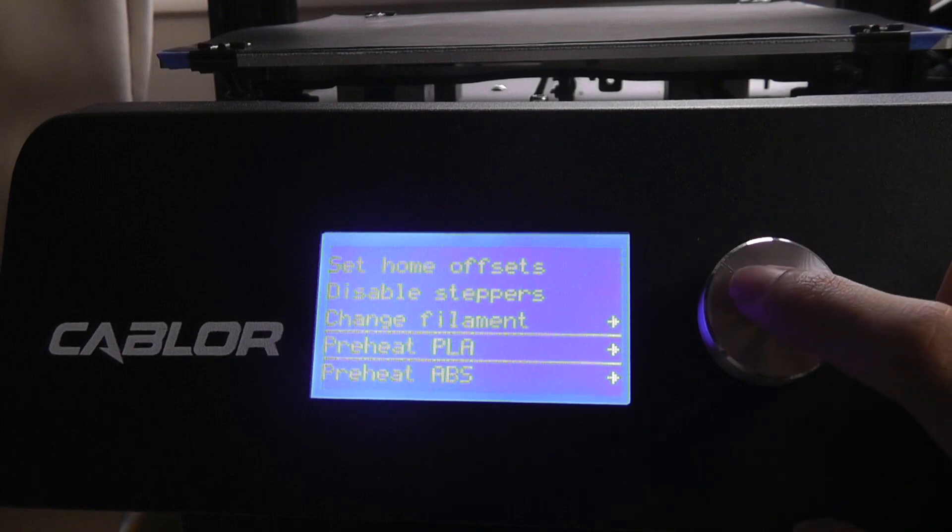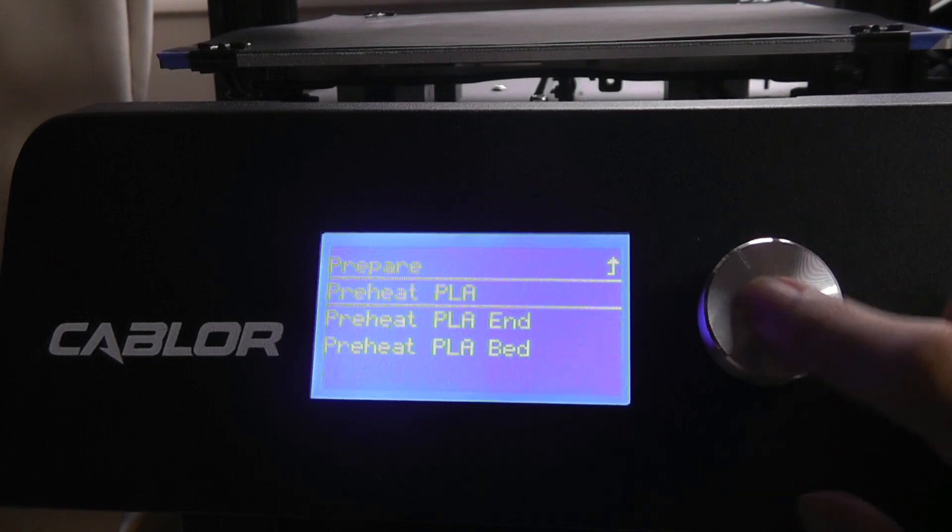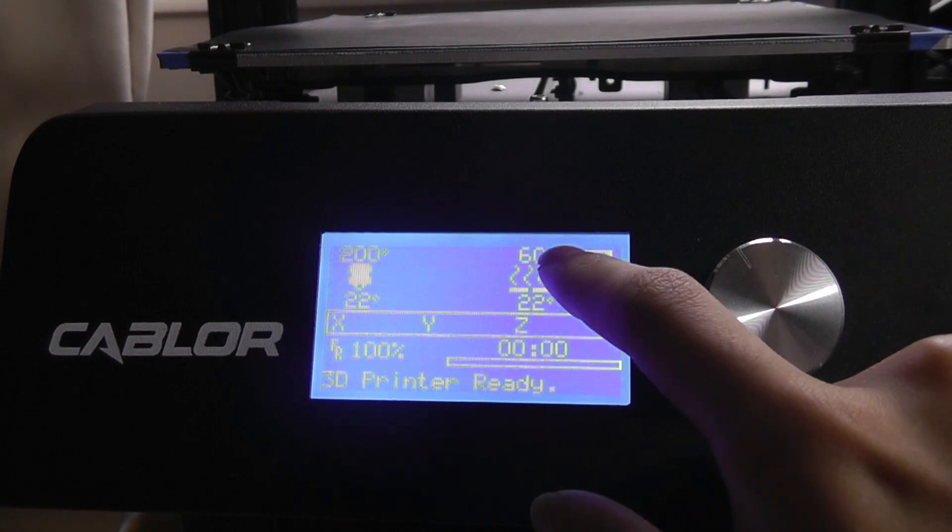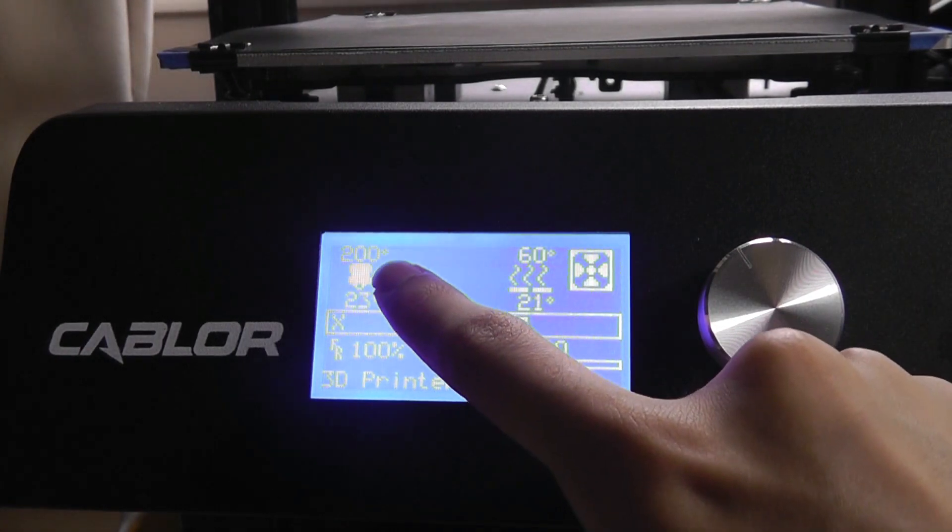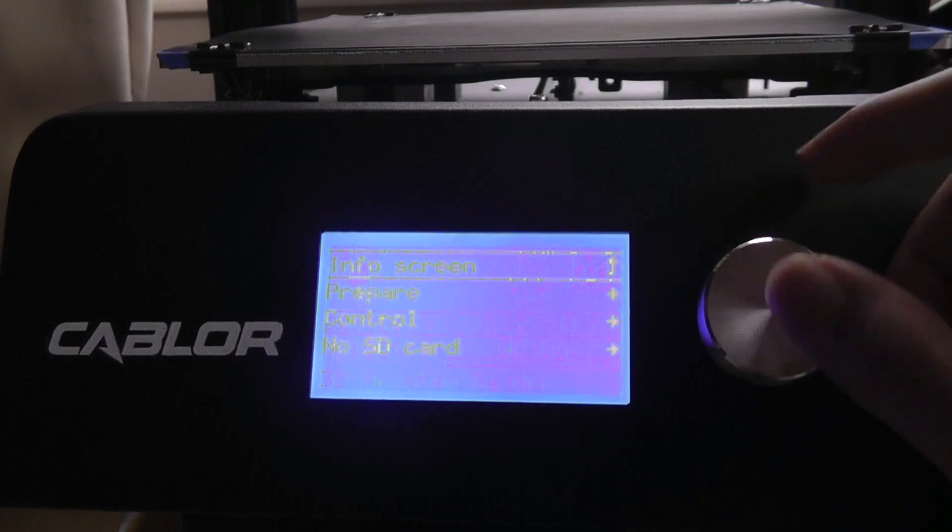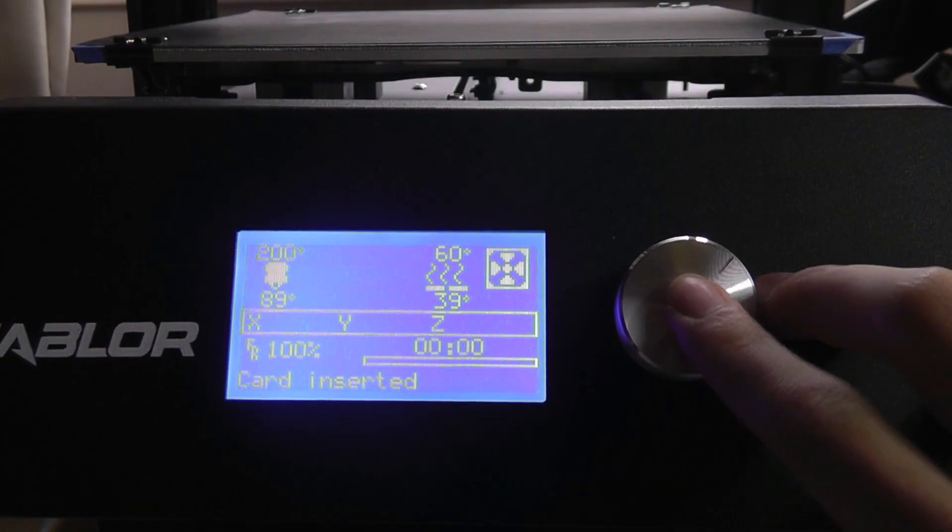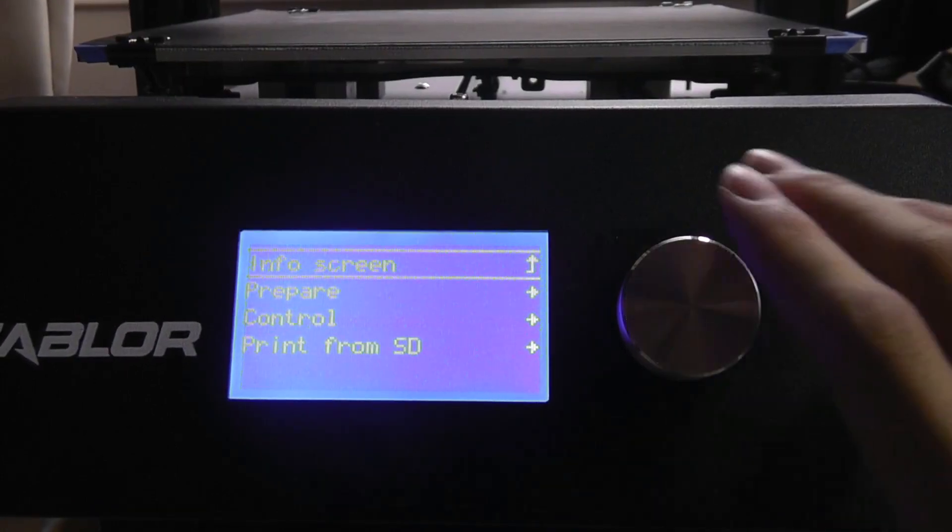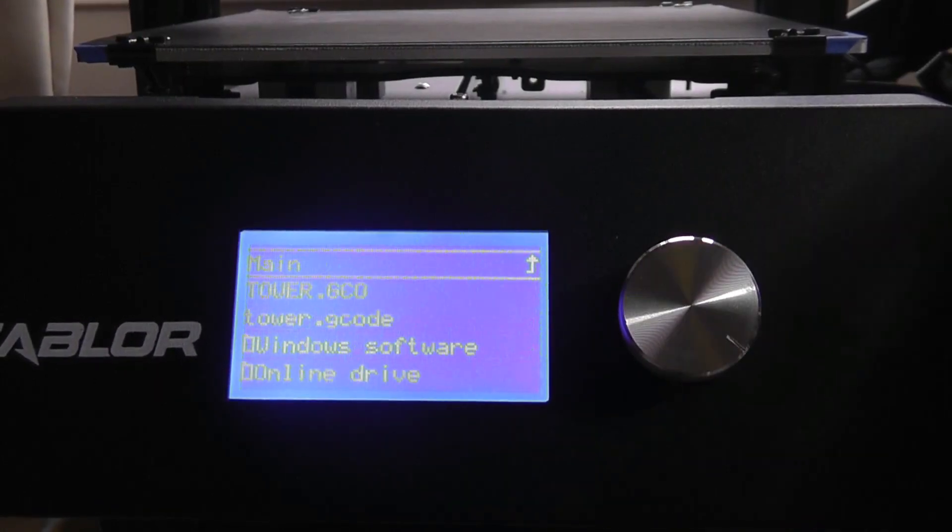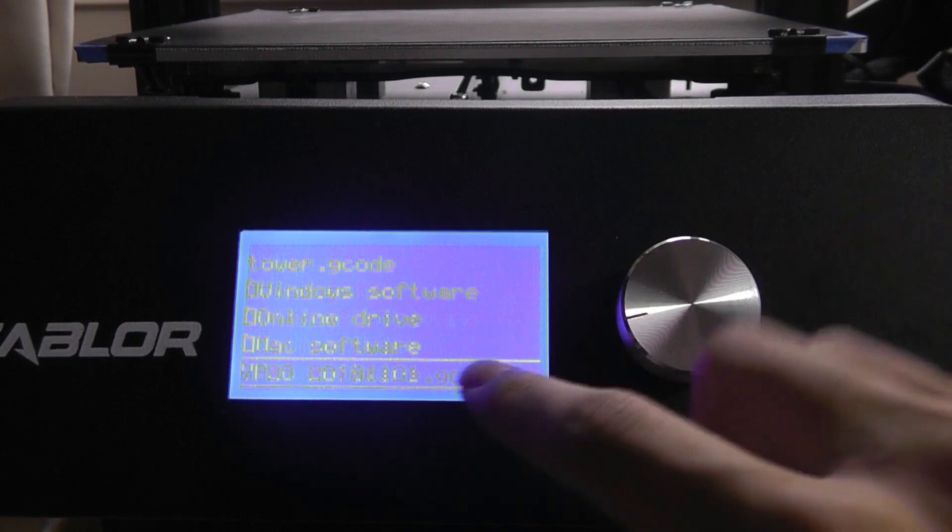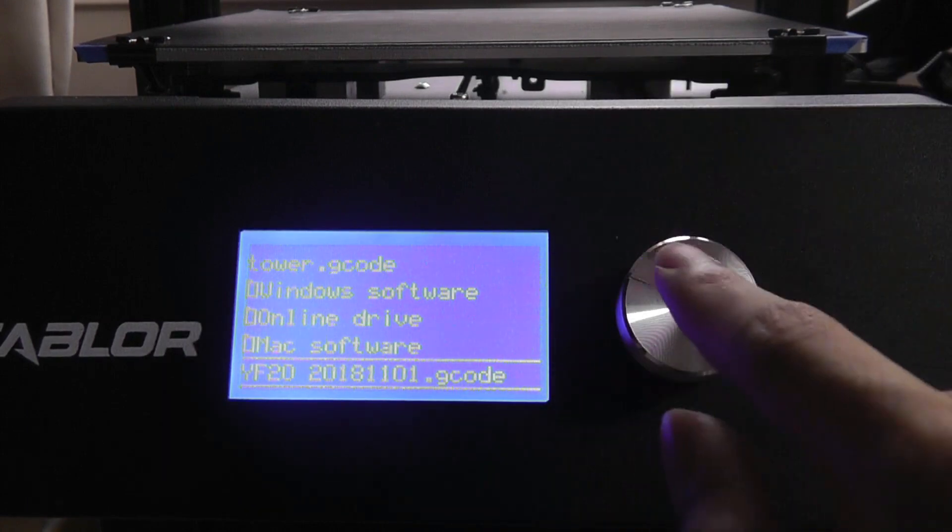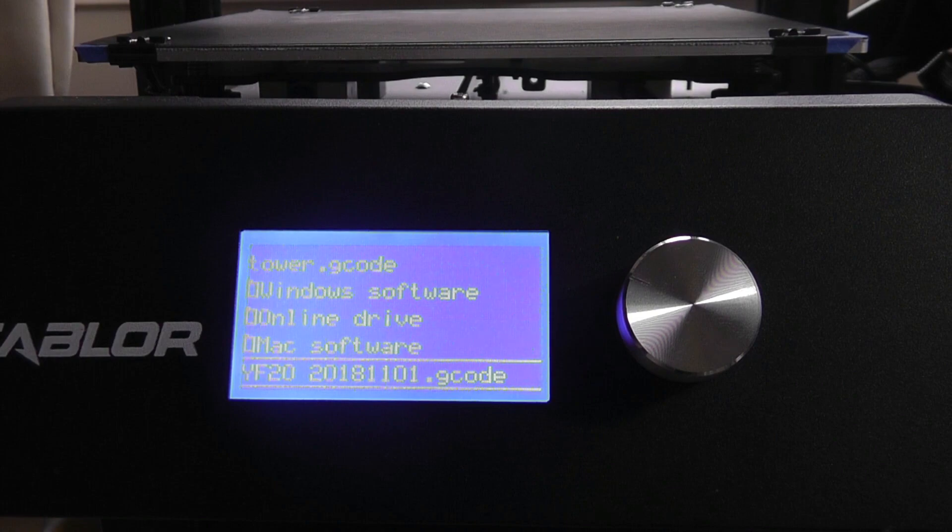For example, preheat PLA versus ABS. That will start to raise the temperature up to 60 degrees for the bed and 200 degrees for the nozzle. We can also start printing from an SD card. The files need to be in G-code format, which is standard for all 3D printers. You can just simply tap on one and it begins a print.